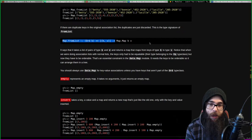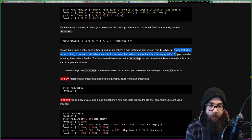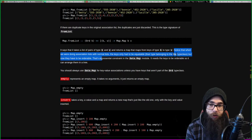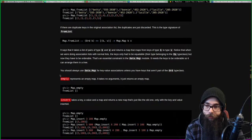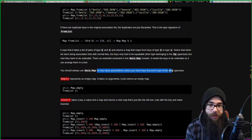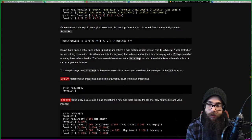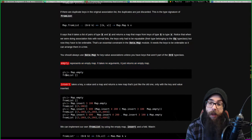When doing association lists with normal lists, the keys only had to be equatable - the Eq type class. But with Data.Map they have to be orderable - that's an essential constraint in the Data.Map module. You should always use Data.Map for key-value associations unless you have keys that aren't part of the Ord type class.